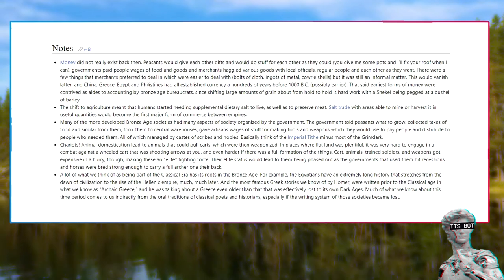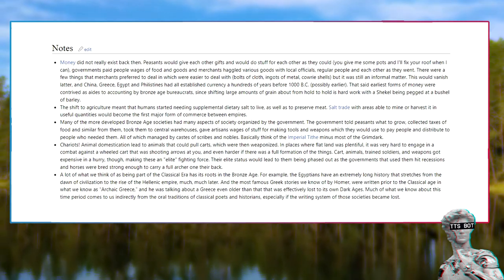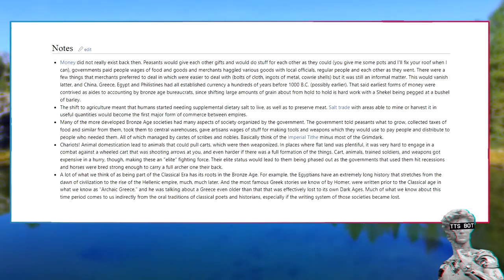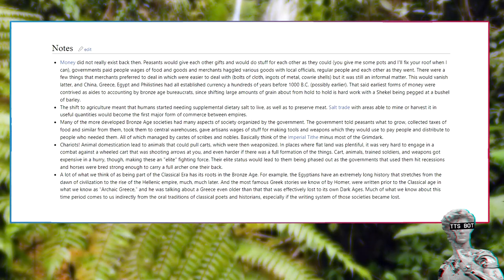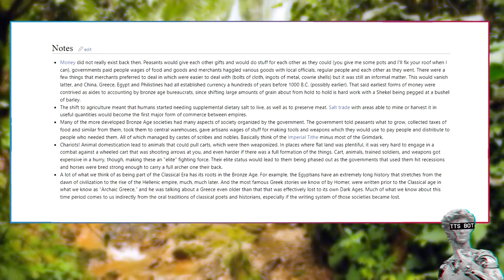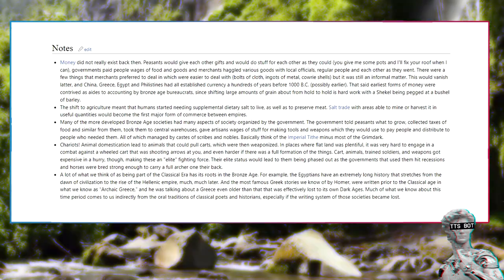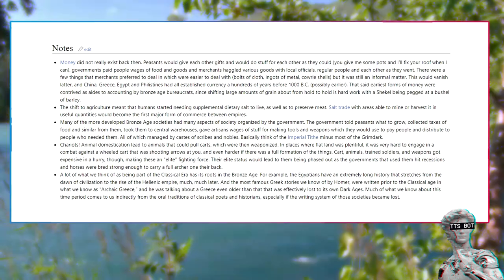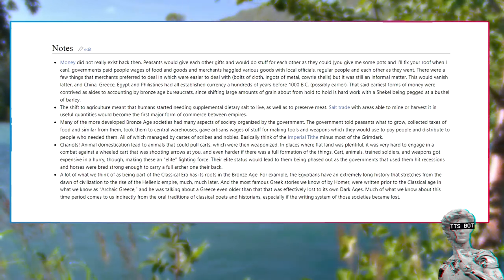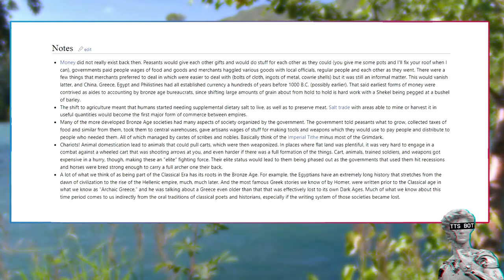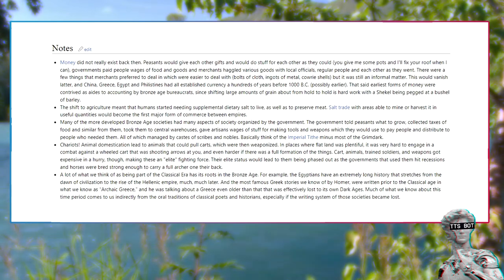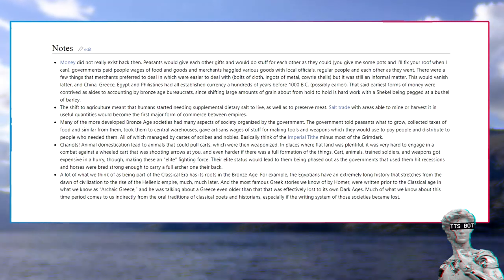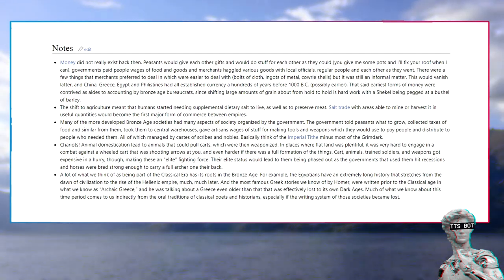Notes. Money did not really exist back then. Peasants would give each other gifts and would do stuff for each other as they could: you give me some pots and I'll fix your roof when I can. Governments paid people wages of food and goods, and merchants haggled various goods with local officials, regular people, and each other as they went. There were a few things that merchants preferred to deal in which were easier to deal with: bolts of cloth, ingots of metal, cowrie shells. But it was still an informal matter. This would vanish later. In China, Greece, Egypt, and Philistia had all established currency hundreds of years before 1000 BCE, possibly earlier. That said, earliest forms of money were contrived as aids to accounting by Bronze Age bureaucrats, since shifting large amounts of grain about from hold to hold is hard work, with a shekel being pegged at a bushel of barley.